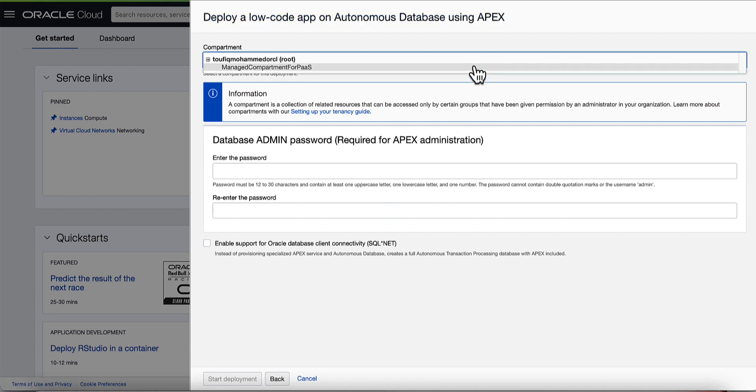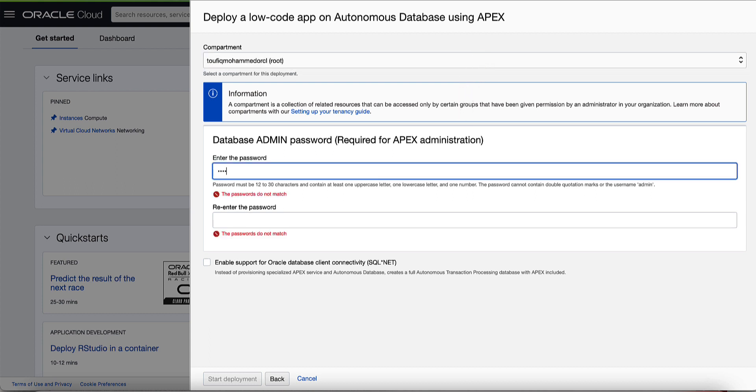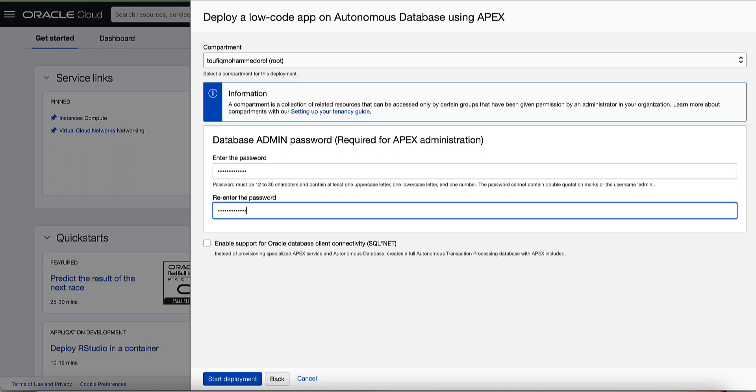Select a compartment where you want the APEX instance to be deployed. Enter the password for the admin database user. This password will also be used to login into the APEX administrative services. Click start deployment to trigger the deployment process.